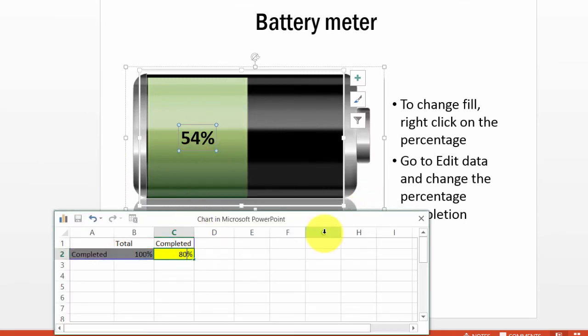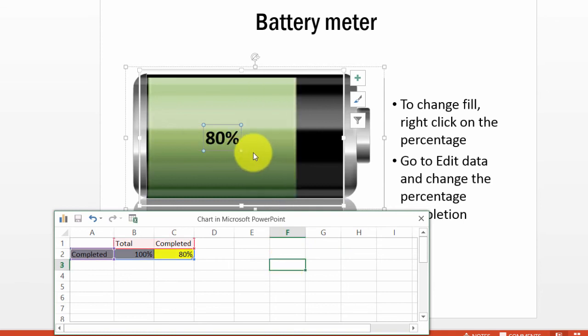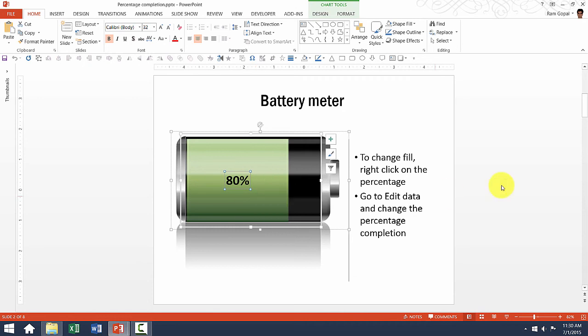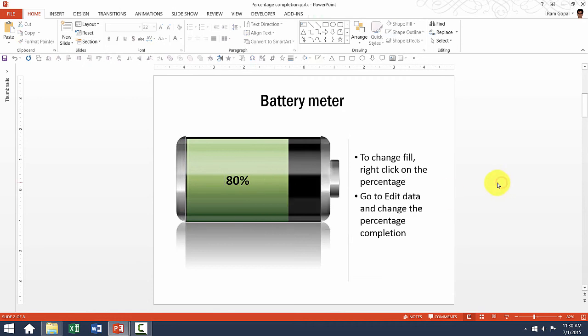If I want to say 80% completion, I can automatically show this just by changing one number. You can see how this beautiful template gets automatically updated.